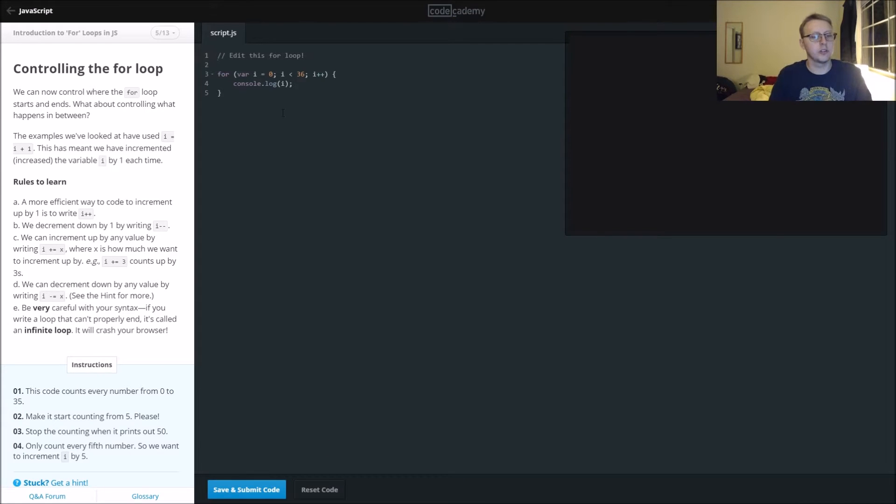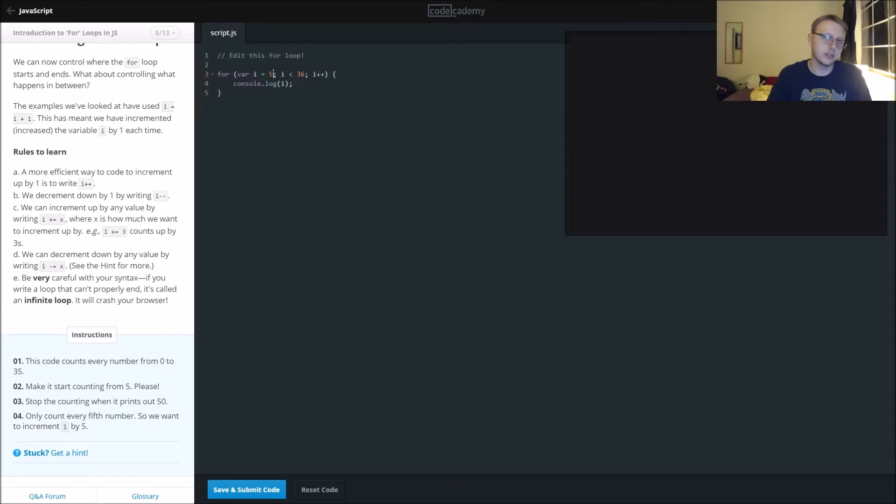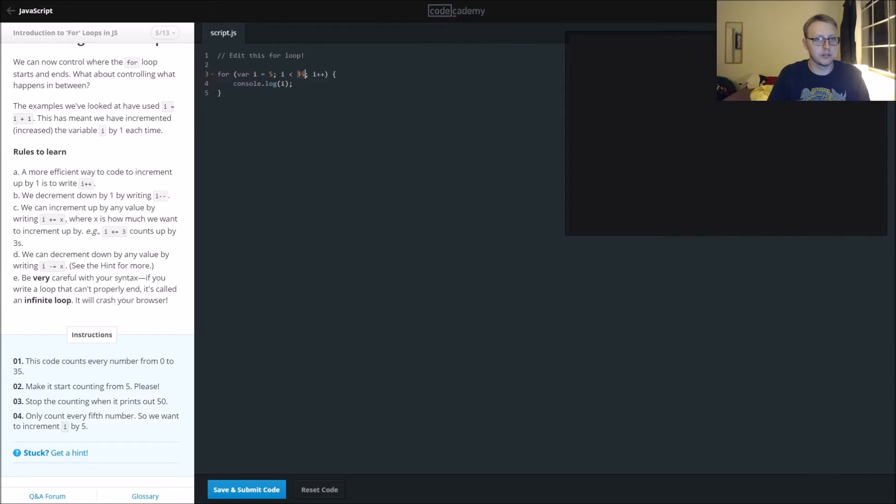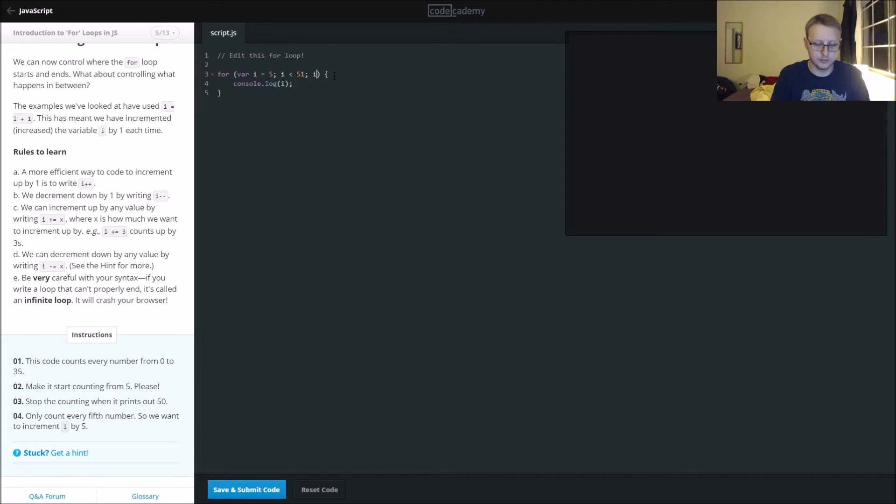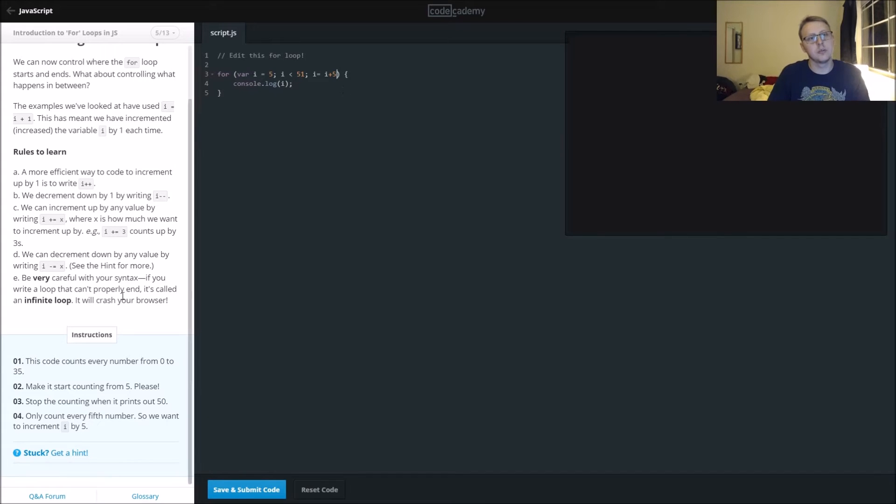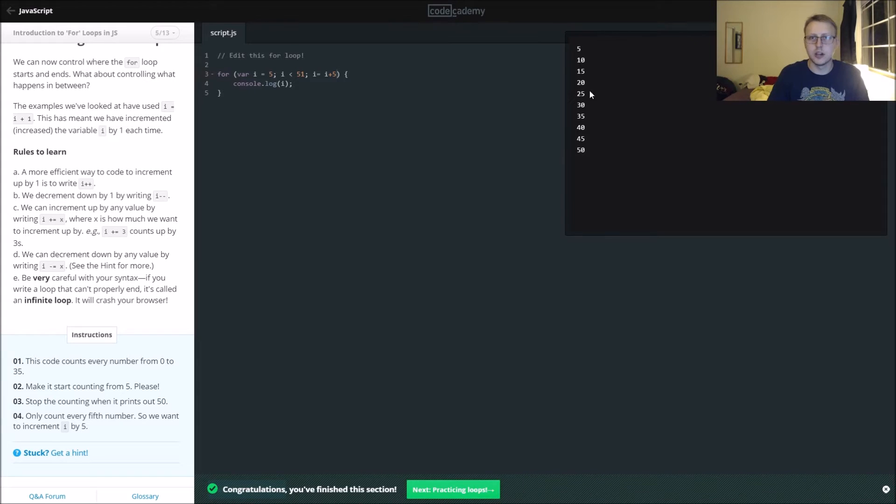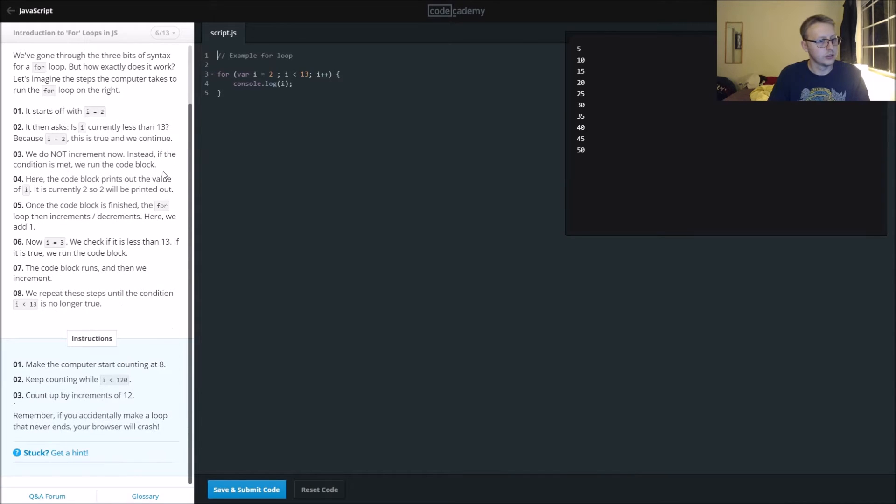Controlling the for loop. This code counts from zero to 35. Make it start counting from five, stop counting when it prints out to 50, change that to 51. Only count every fifth number, so we want to increment i by five. i equals i plus five. This should make it skip over five, so five, ten, fifteen. Good.